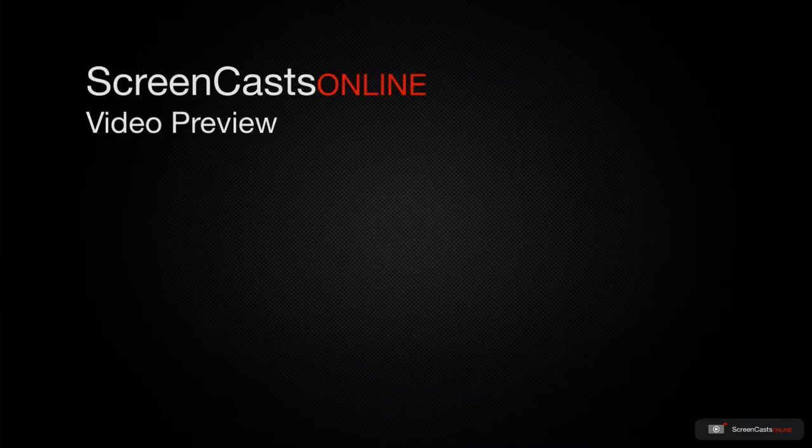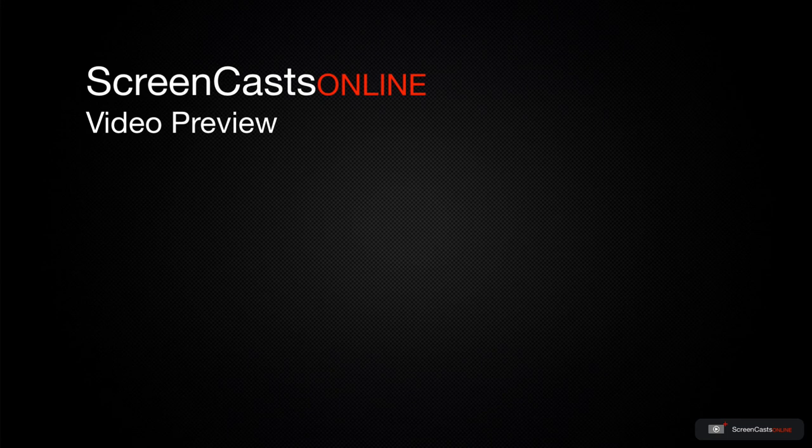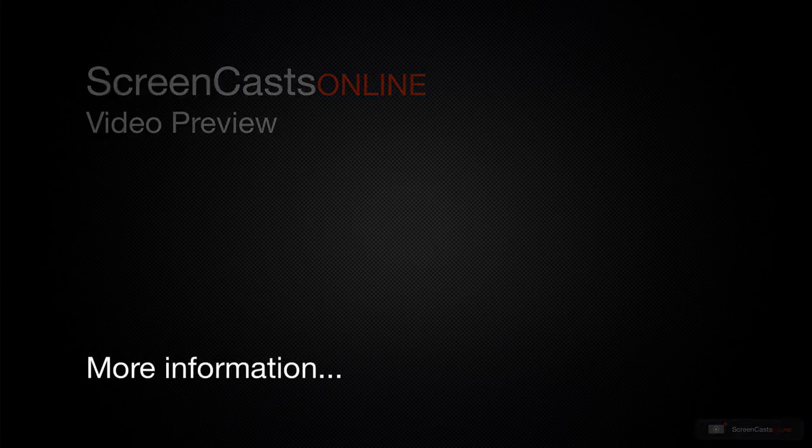That's just a quick preview of one of this week's Apple-related tutorials from ScreenCastsOnline.